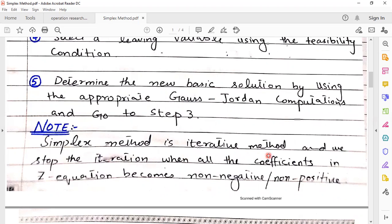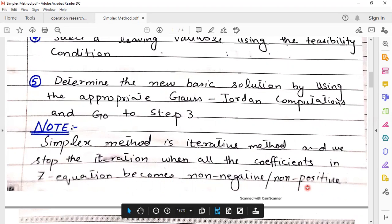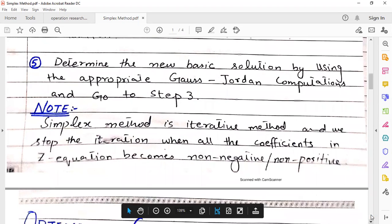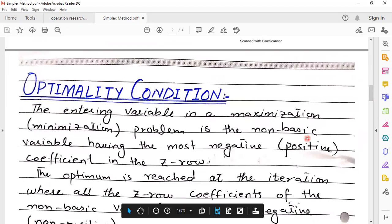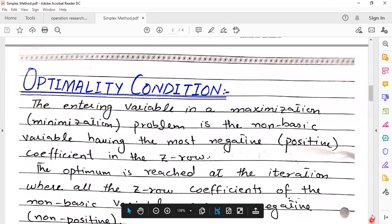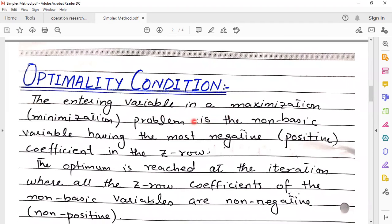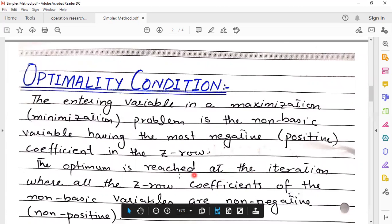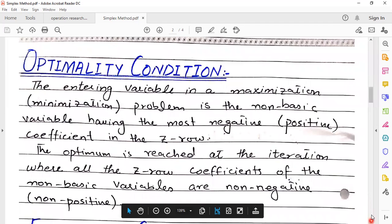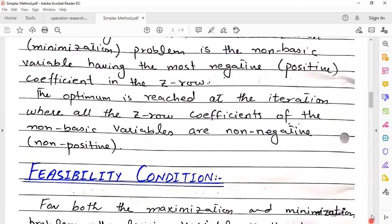The simplex method is an iterative technique, and we stop the iteration when all the coefficients in the z equation become non-negative or non-positive. Optimality condition: the entering variable in the maximization or minimization problem is the non-basic variable having the most negative coefficient in the z row. The optimum is reached at the iteration where all z-row coefficients of the non-basic variables are non-positive.